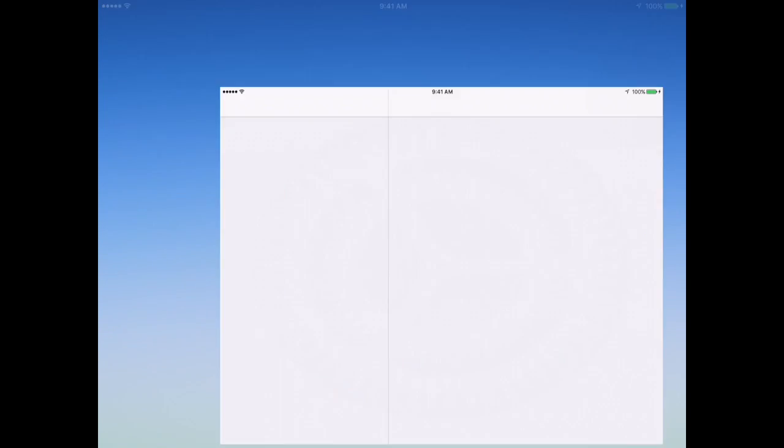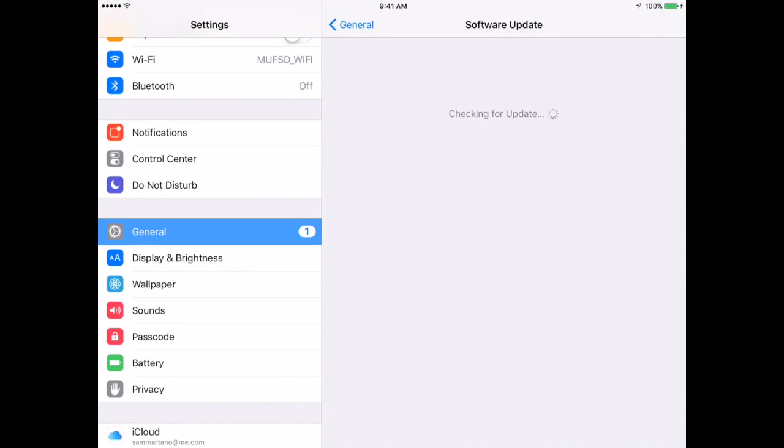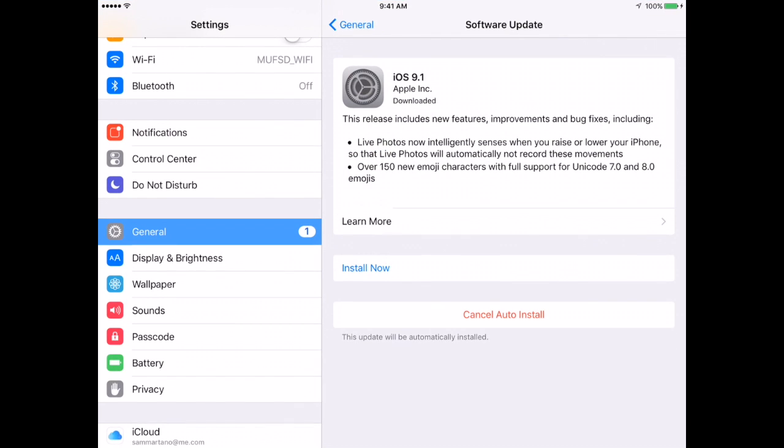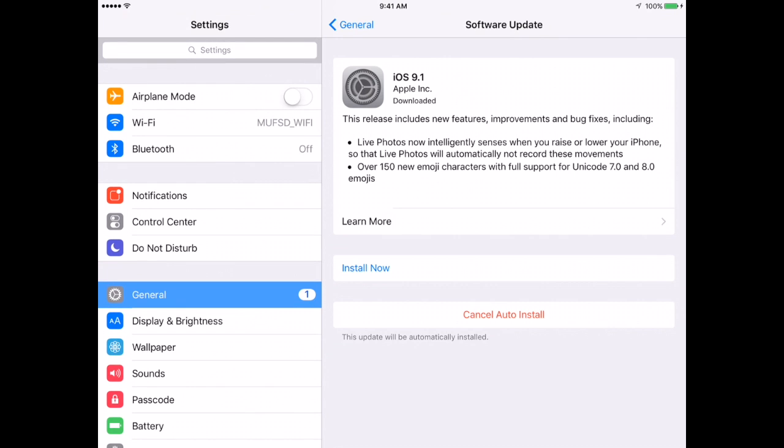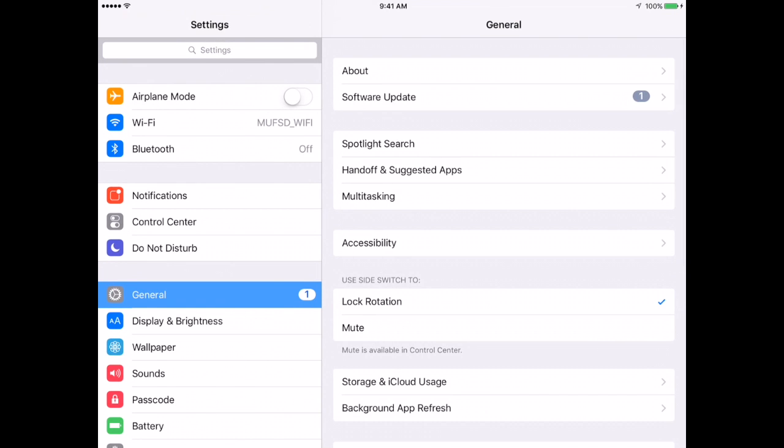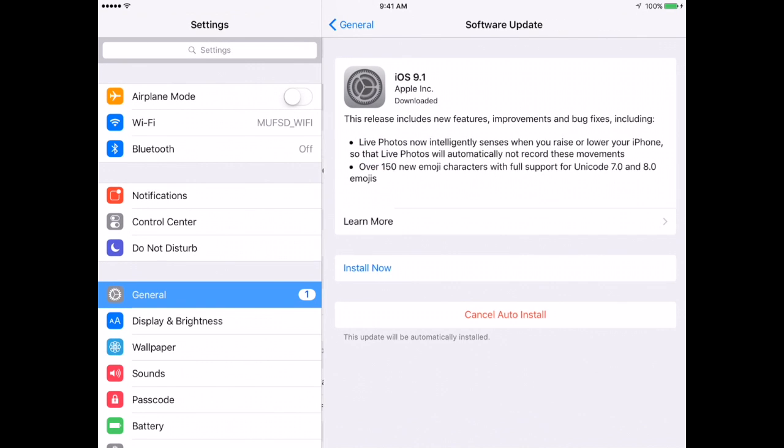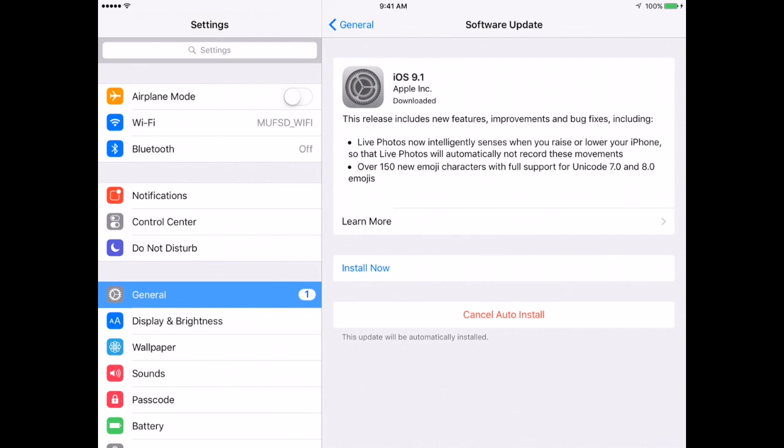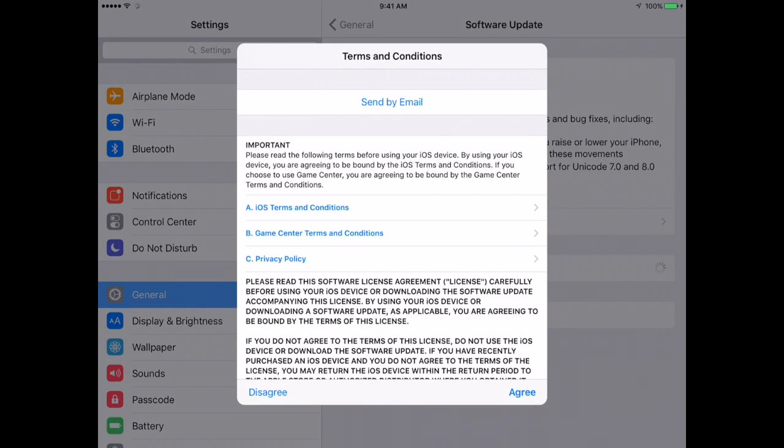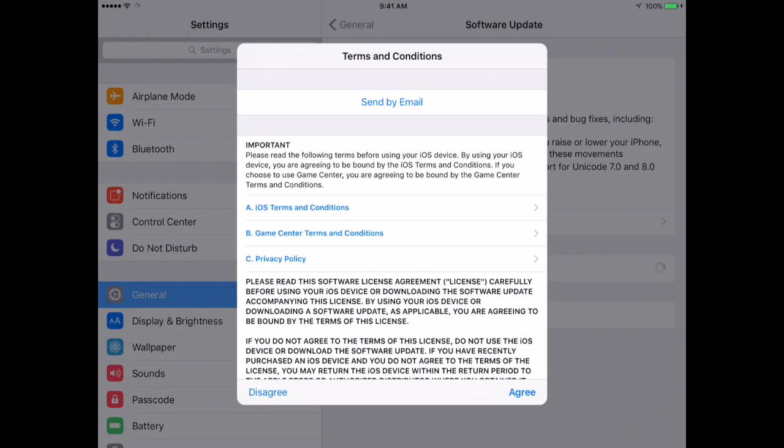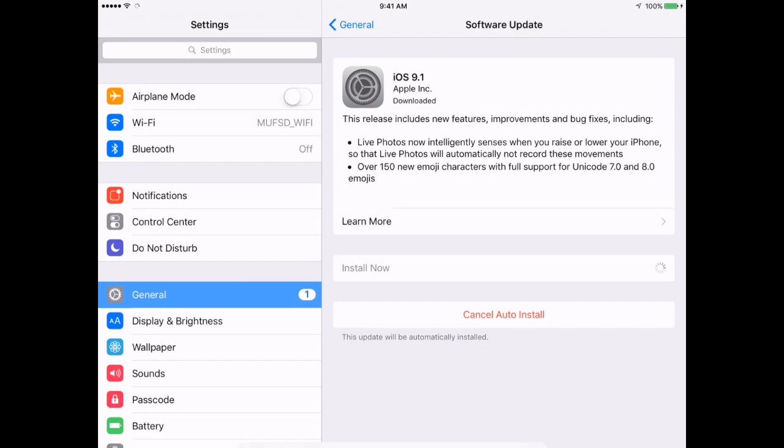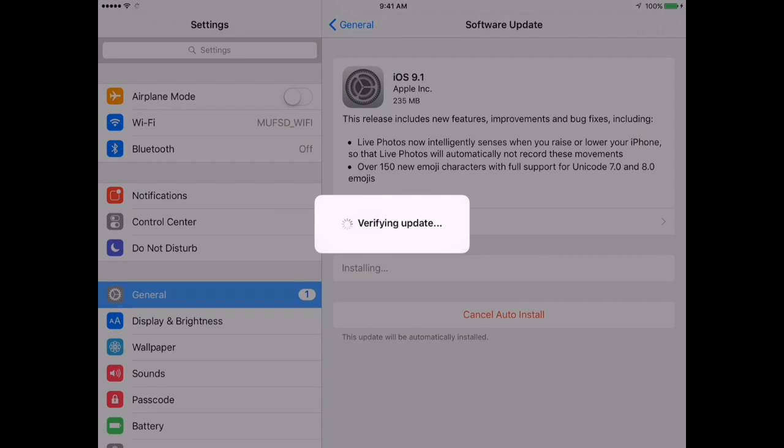Launch the Settings app. Go into the General tab and into the Software Update option, and you will see the software update that's available, and tap Install Now. You'll have to agree to the terms and conditions, and then the update will begin installing. Depending on how big the update is, it may take a while.